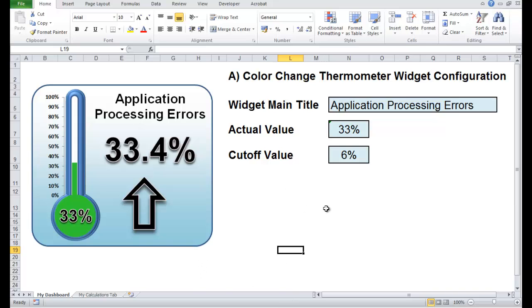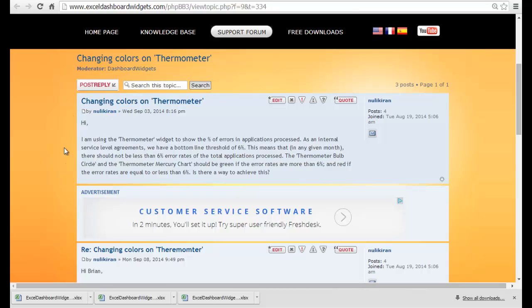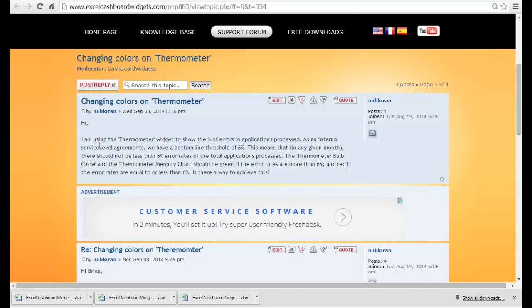We designed this widget in response to a request on the forum from Nuli Karan back in September. He said he was using the standard thermometer which didn't change colours, and he was basically asking us: if it goes below 6%...